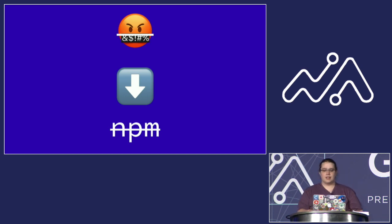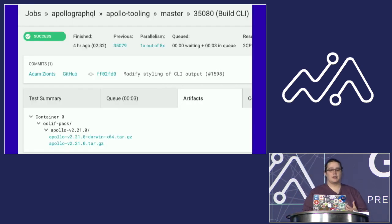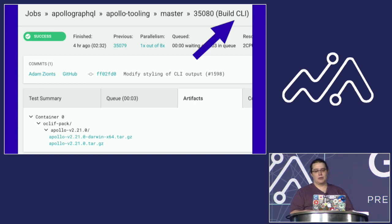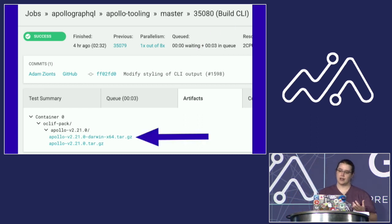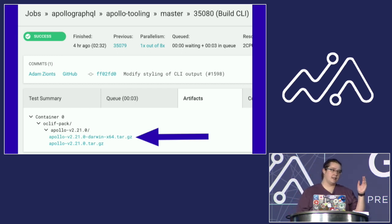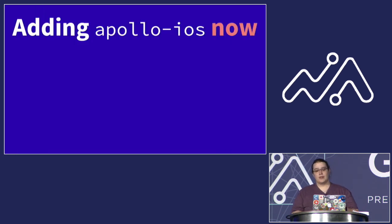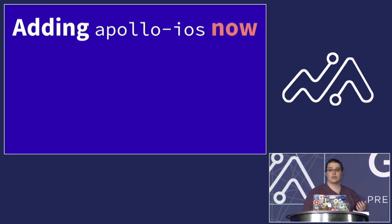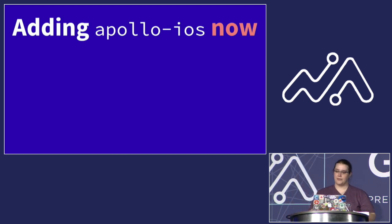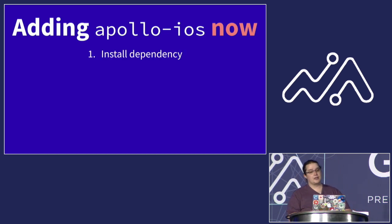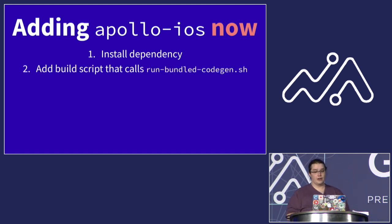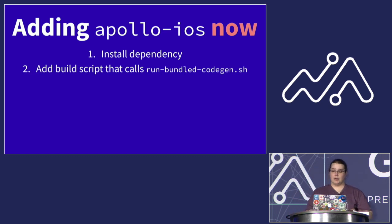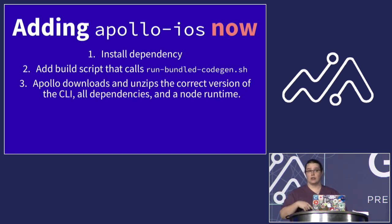And the solution that we eventually came up with was essentially to cut NPM out of the process entirely. So our tooling team recently added a new job to our continuous integration server, which is called Build CLI. And it builds a tarball on every commit to master that includes a full node runtime along with all of the dependencies necessary to run the Apollo CLI. Now, after some changes to under-the-hood scripts that come with the iOS SDK, this process is a lot more straightforward. You follow the same first couple of steps, installing the dependency and then adding a build script, this time one that calls this new included script.